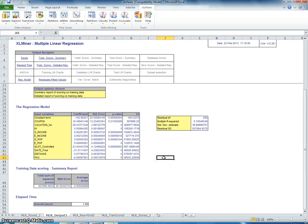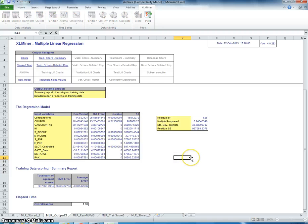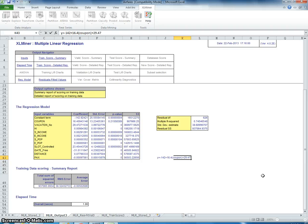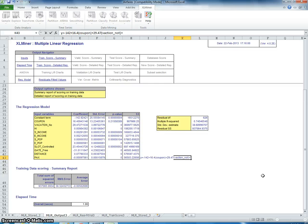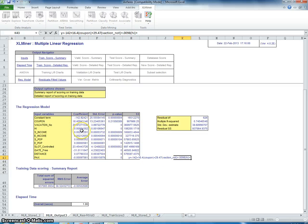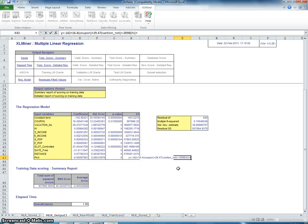So, what this is telling us right here, these coefficients. For instance, we're trying to say y equals negative 42 plus 16.4 times coupon plus 29.47 times, is there a vacation or not? Plus 0.0098 times the value that you have for high. And, you can continue on until you reach the end of the coefficients. So, what this is telling you here is that you would multiply these coefficients with the variable to come out with a projected fare because that's what we're trying to predict.